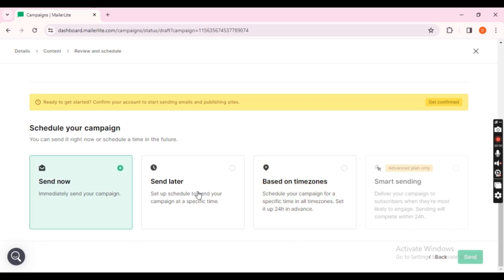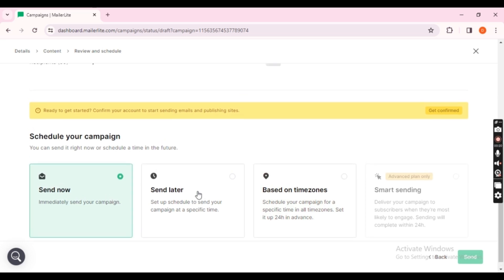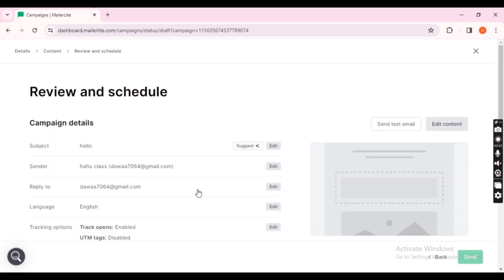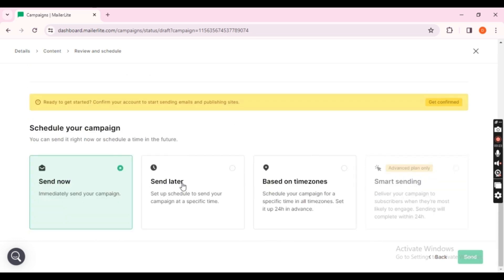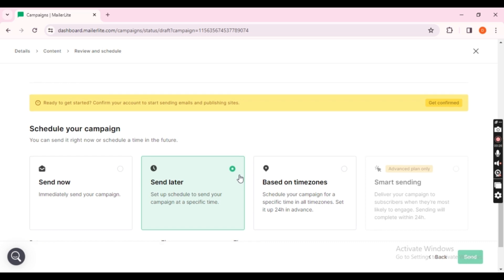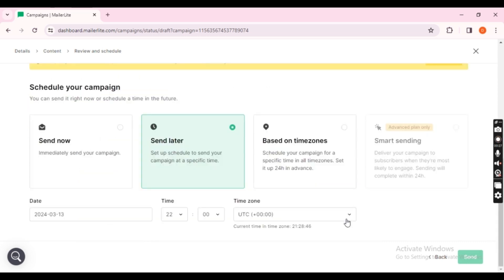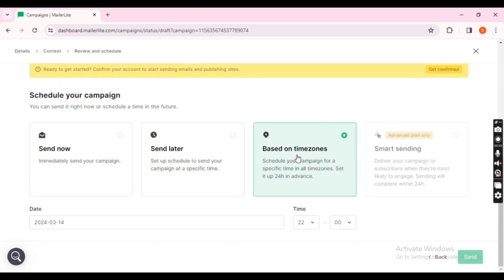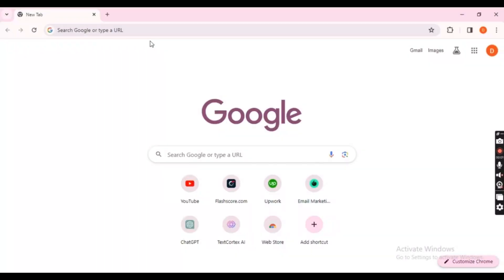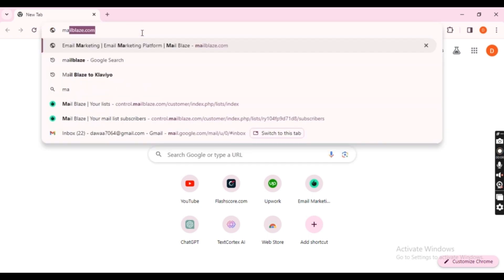After sending, you can monitor all the sent emails. Remember, transferring your email list is a crucial step when switching to a new email marketing tool. It requires careful planning and execution to ensure a smooth transition. Thank you for watching. Click the links in the description to try Mailblaze and MailerLite for free.